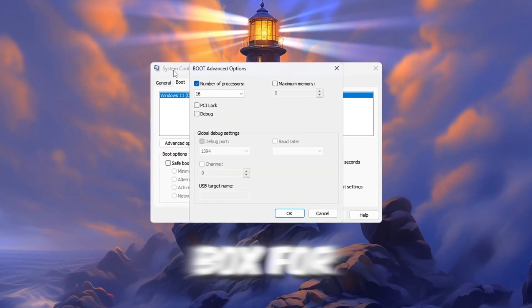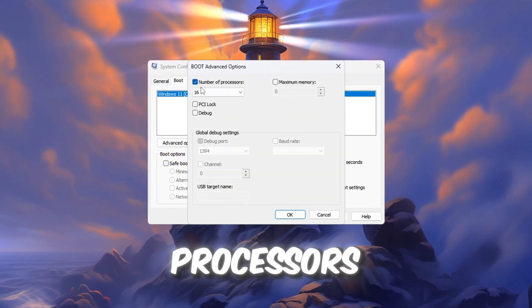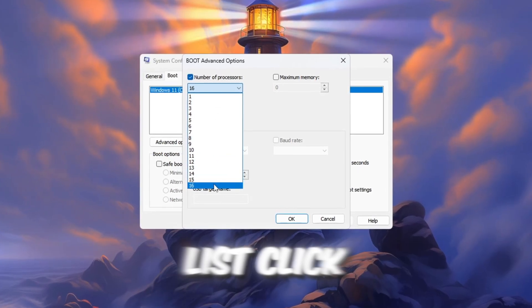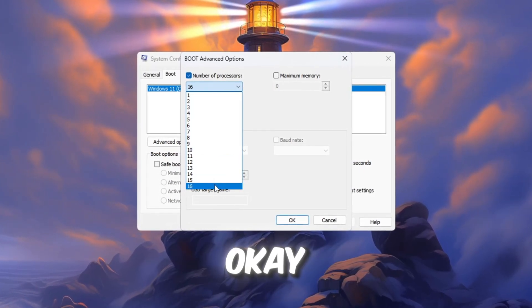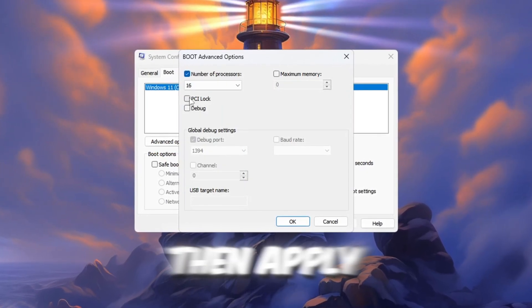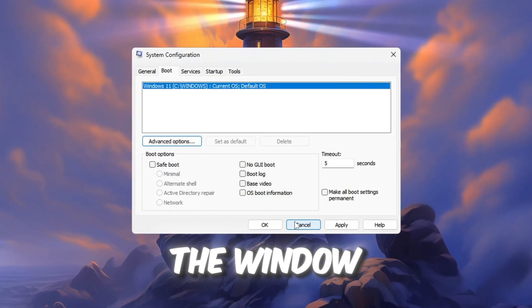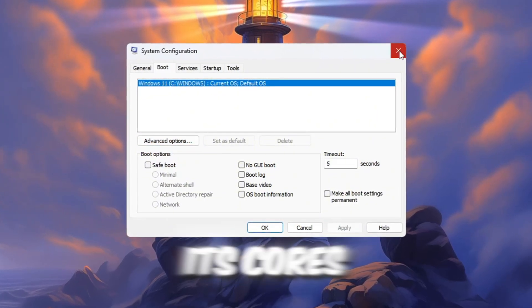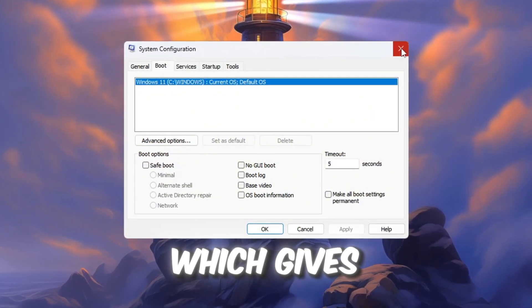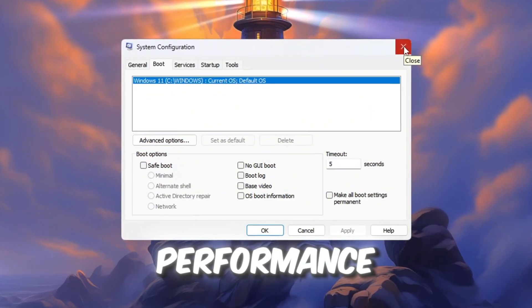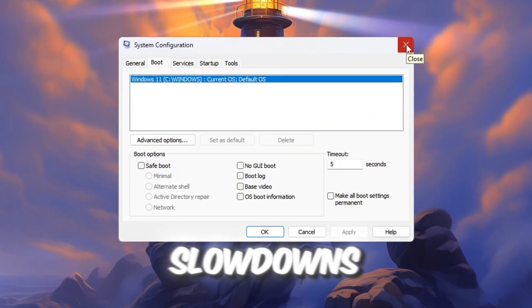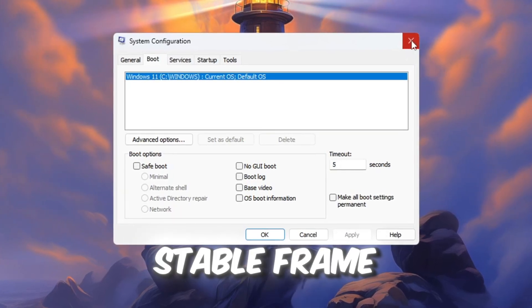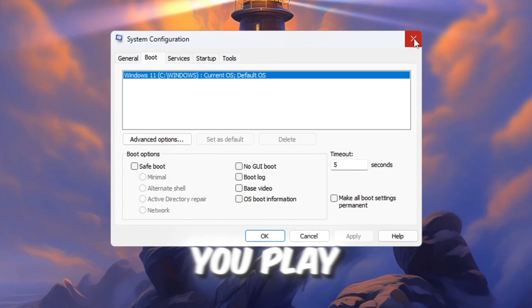Check the box for Number of Processors, then select the highest number available from the drop-down list. Click OK, then Apply, and close the window. Now your CPU will use all its cores, which gives Roblox better performance with fewer slowdowns, less lag, and more stable frame rates while you play.